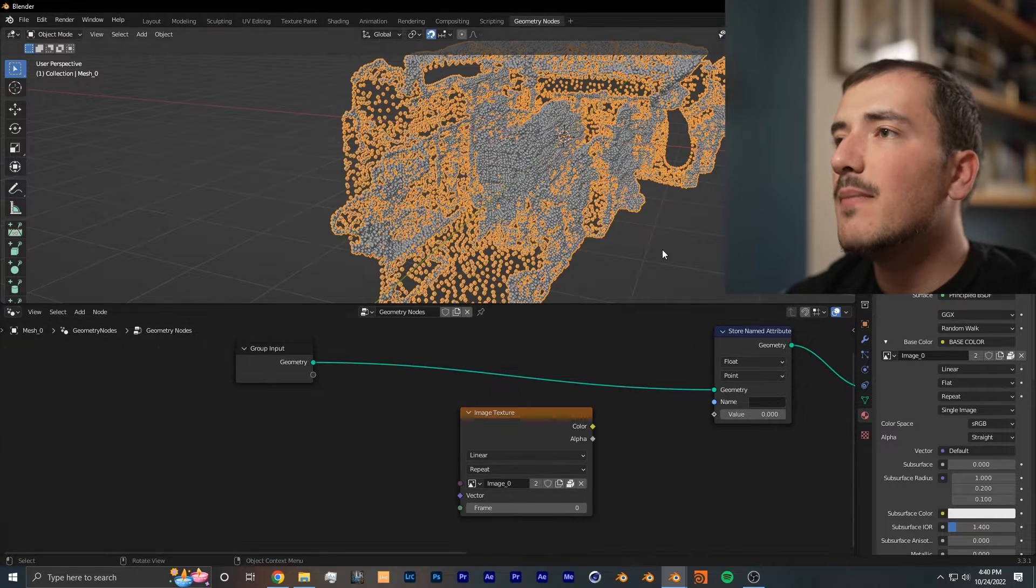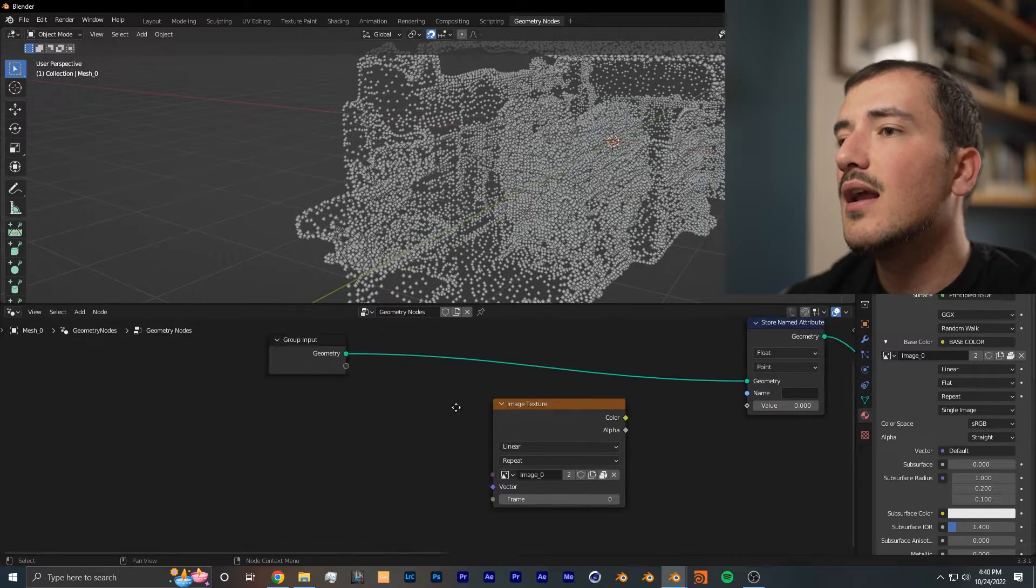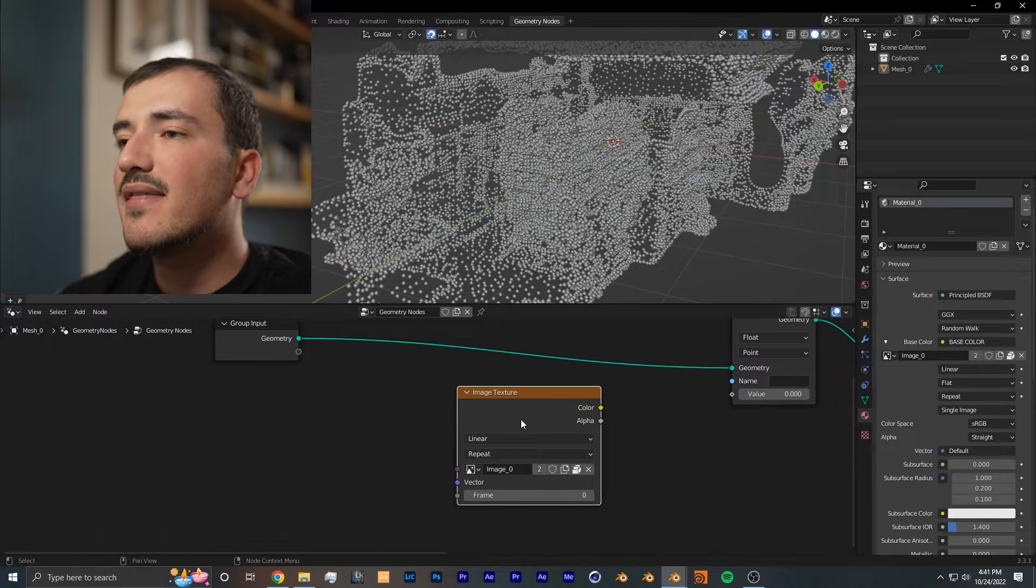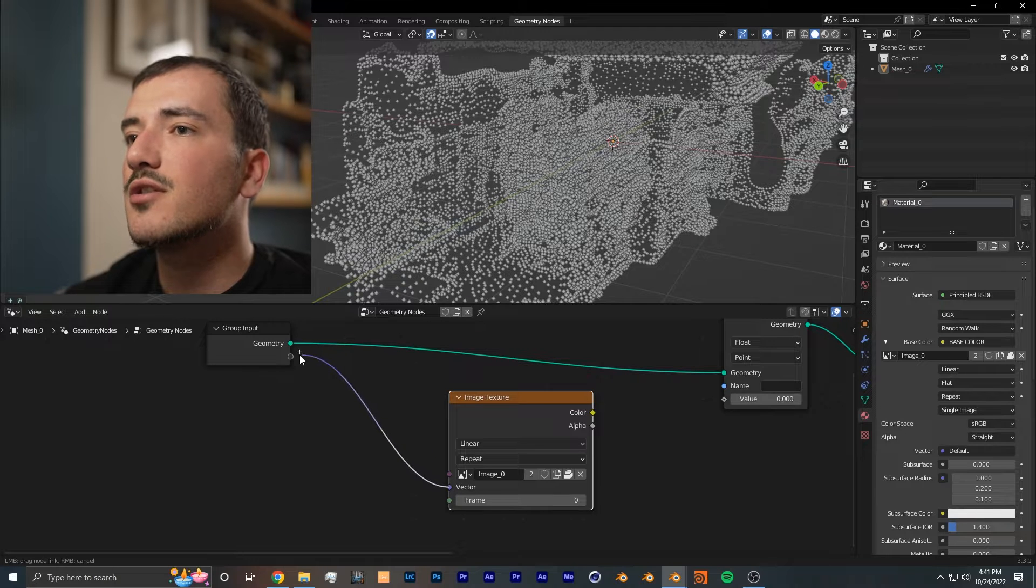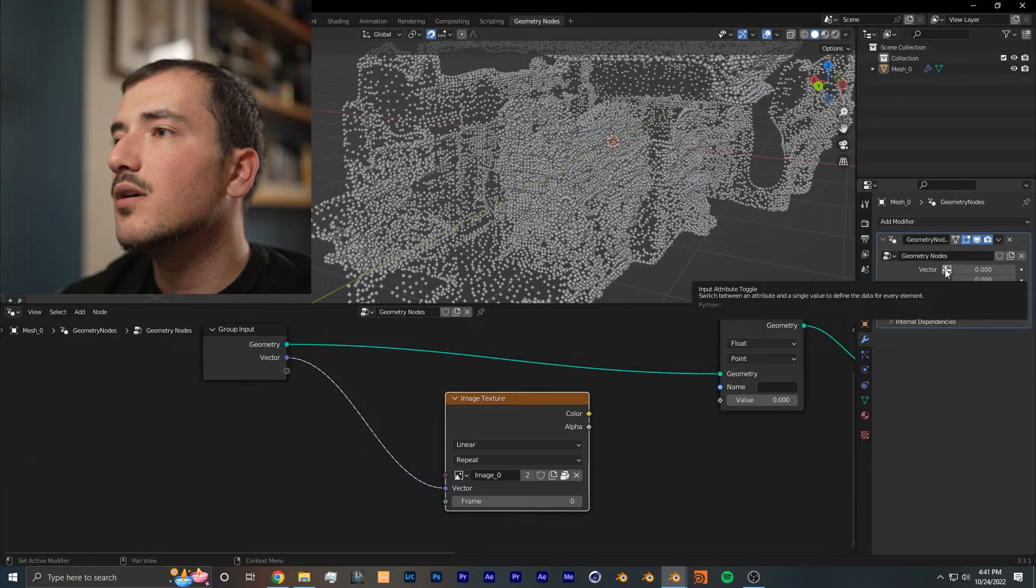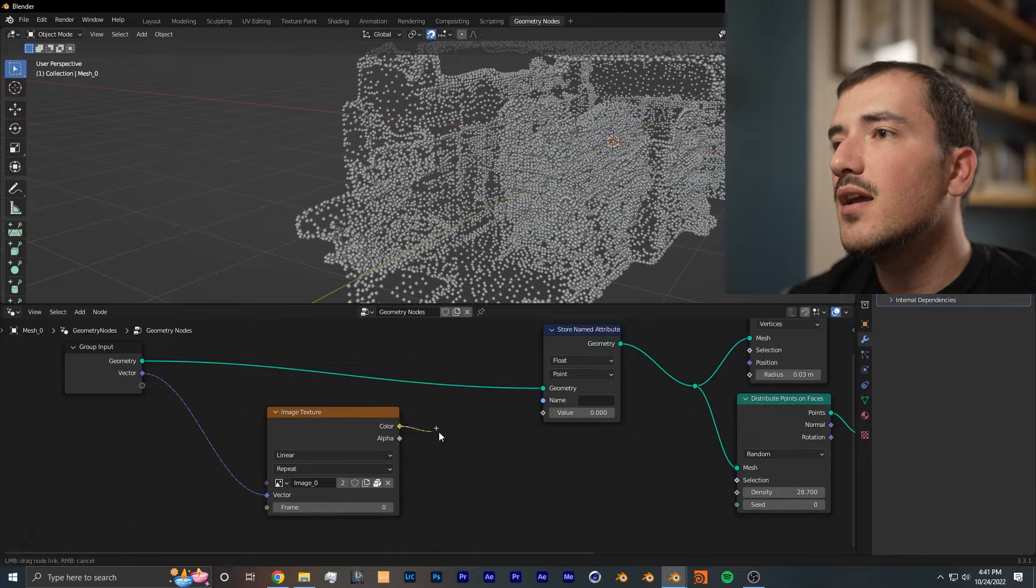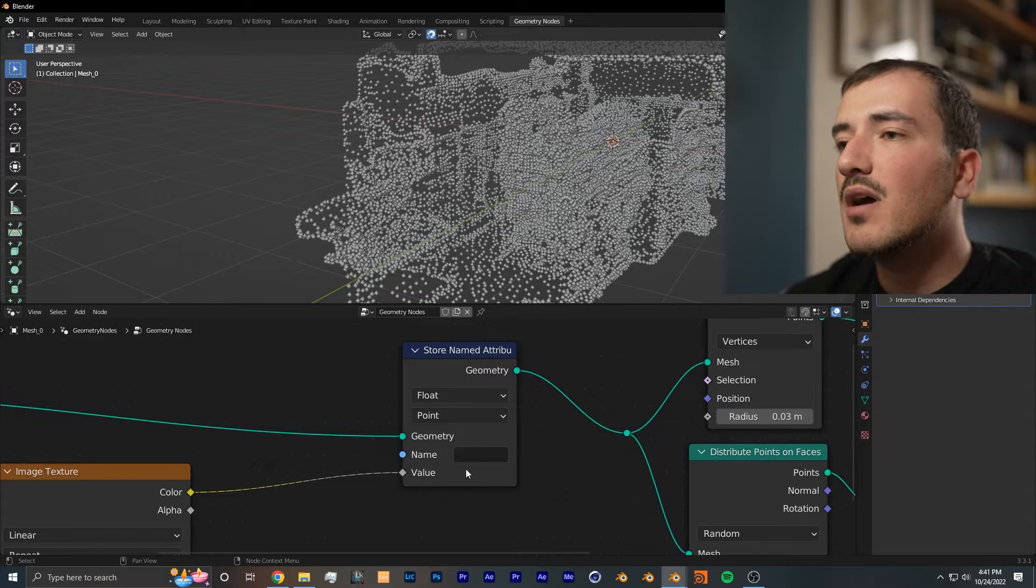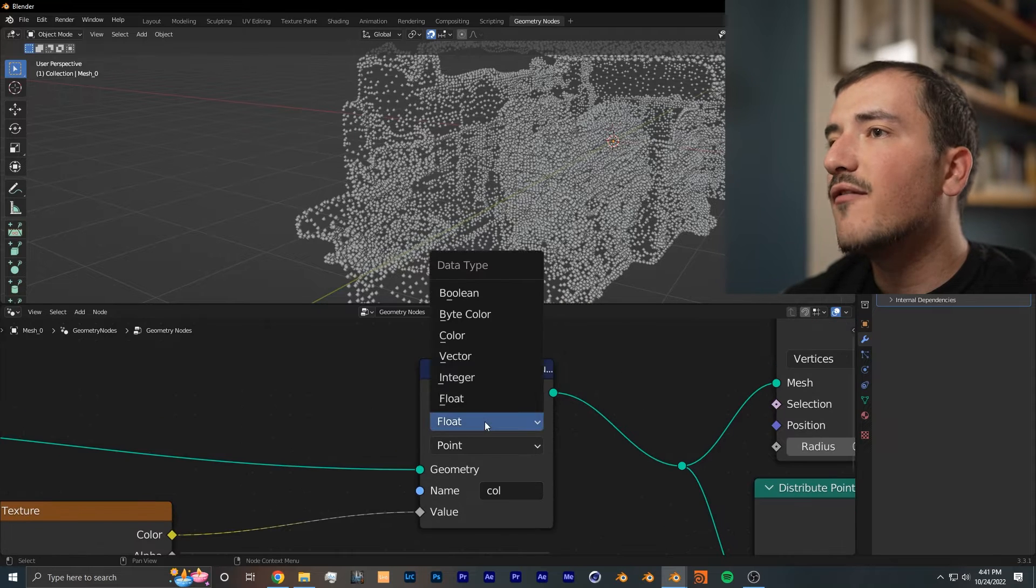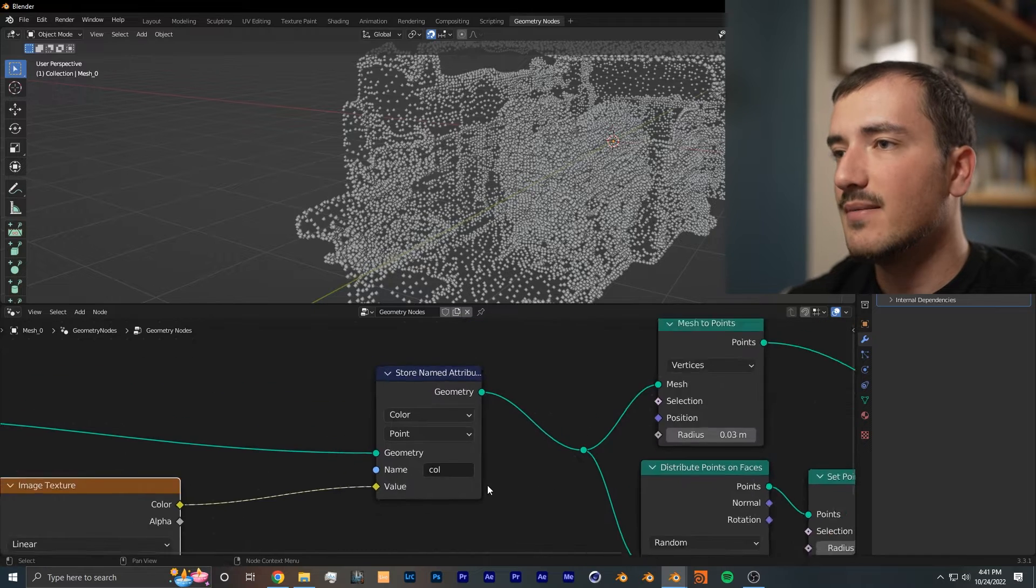We want to have the UV map of the model in geometry nodes so that we can have each point have its appropriate color. Unfortunately, there isn't a UV map node in geometry nodes, so the method to get the UV map is to plug in the vector of the image texture into the group input, go into geometry nodes, see that vector, click the input attribute toggle, and get the UV map from there. From there, we want to hook up this image texture color into the value of the stored name attribute. We want to name the attribute something simple we can remember—I like to name mine 'col' for color. Instead of float, we want to get color because we are working with colors.